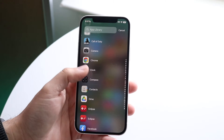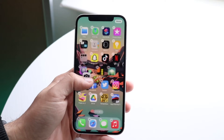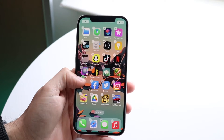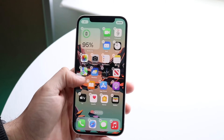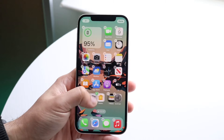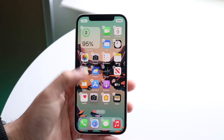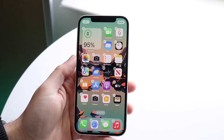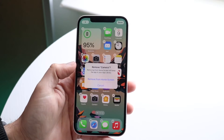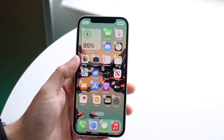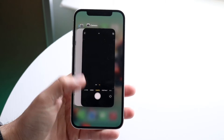So once you find that app — let's say it's camera — you can just drag that application out and drop it wherever you want to. If I wanted to drop this application right here, I can just drop it and that's it. Now, if you don't want to have multiple applications, you can just delete it like this.